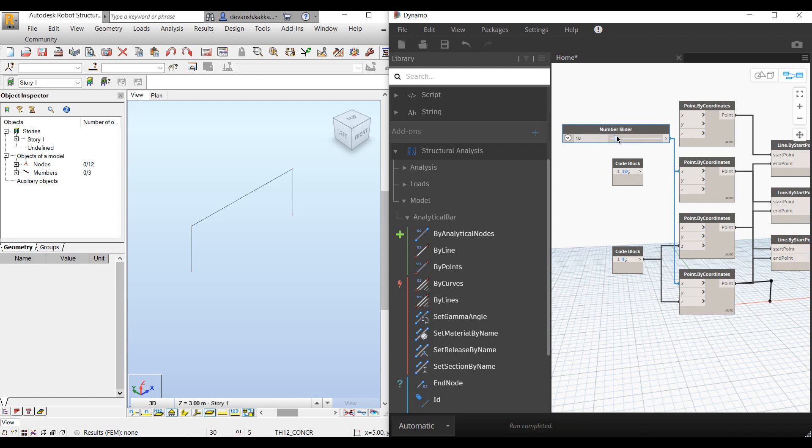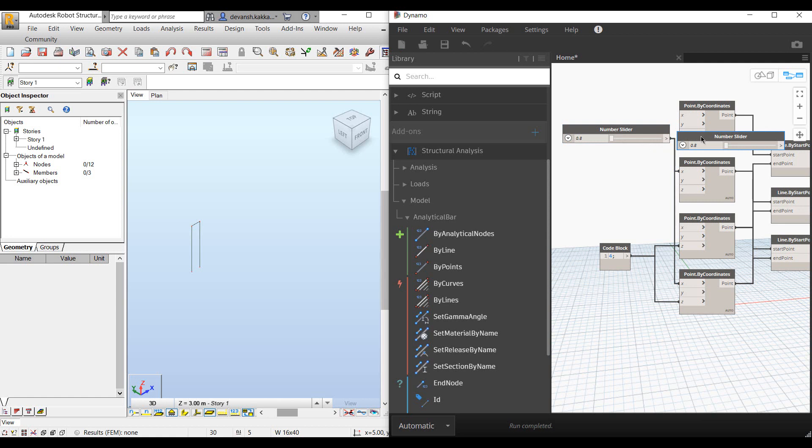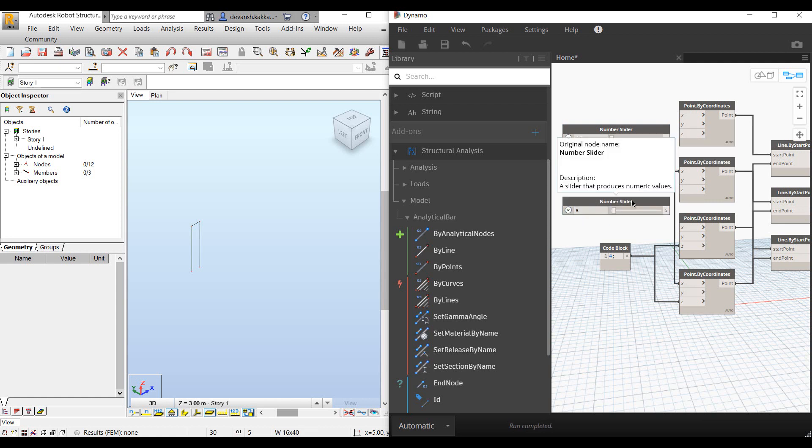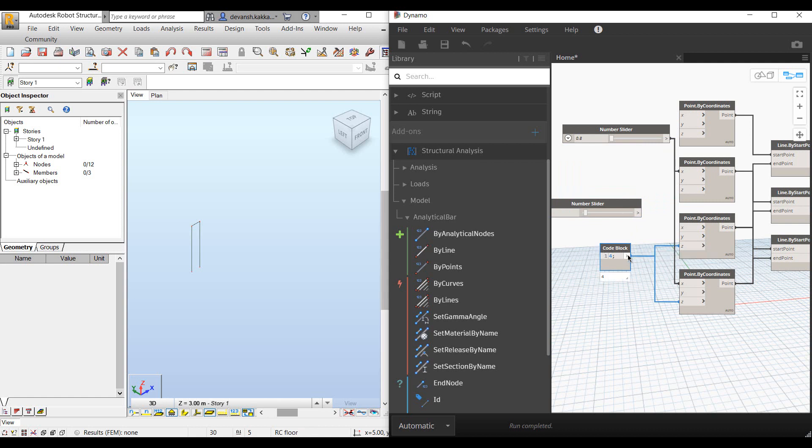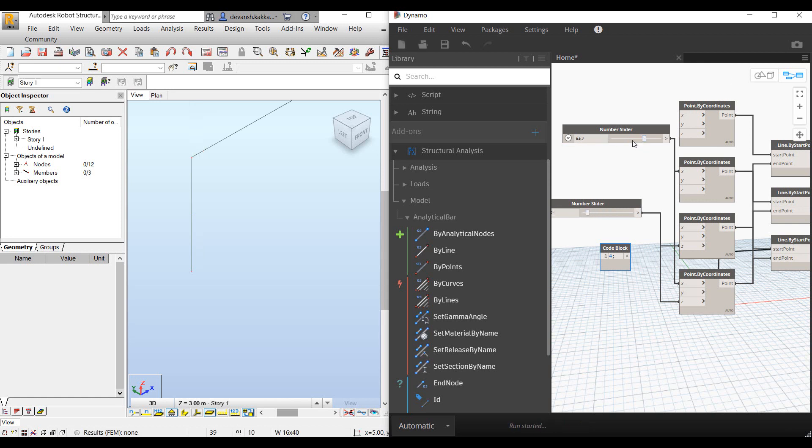Now when we make changes, you see how the points shift. We can delete this node and add another slider to change. Let's say 5 for now and connect them to the output of this node. Now when you make changes, you can see how the changes reflect within the model. We can increase the span and make changes on the fly.